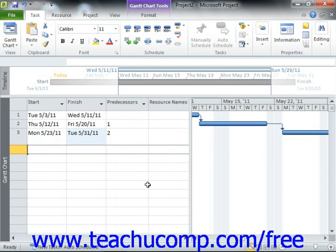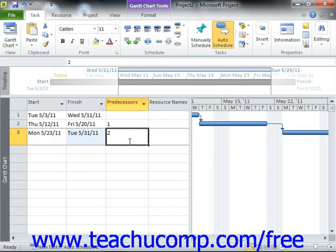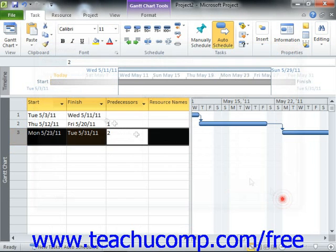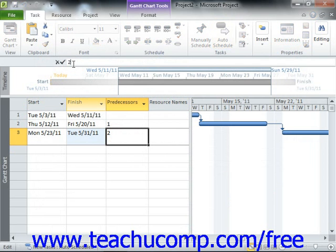To add a lead time, you would enter the precedent task reference, followed by the abbreviation for the type of link that they share, and then enter the value as a negative value to the precedent task reference. For example, assume that you have linked tasks 2 and 3 in your project file with a finish-to-start task relationship. In the predecessors column for task 3, you could enter 2FS-2D, which would give you a 2-day lead time on the task.